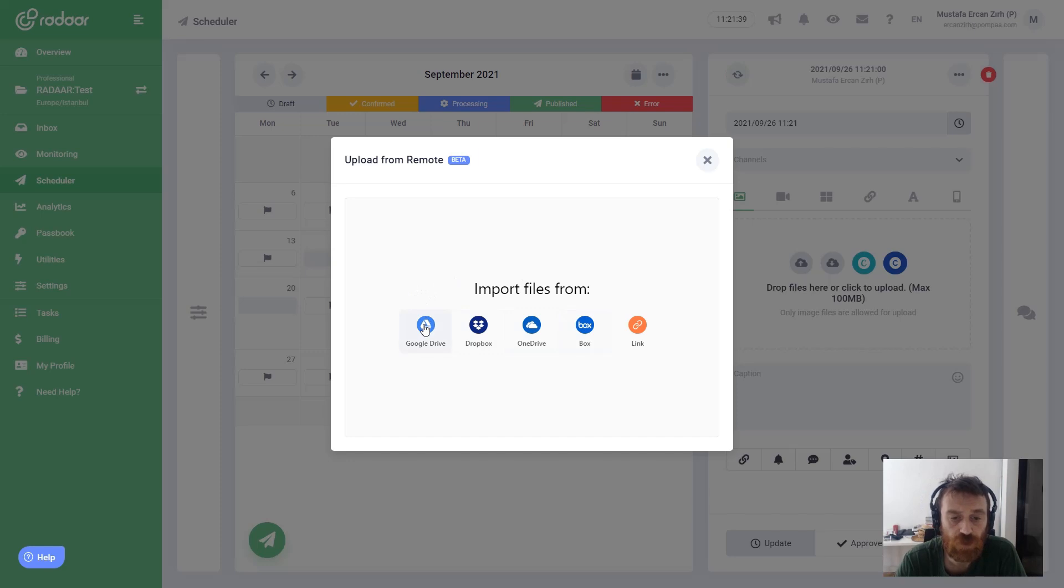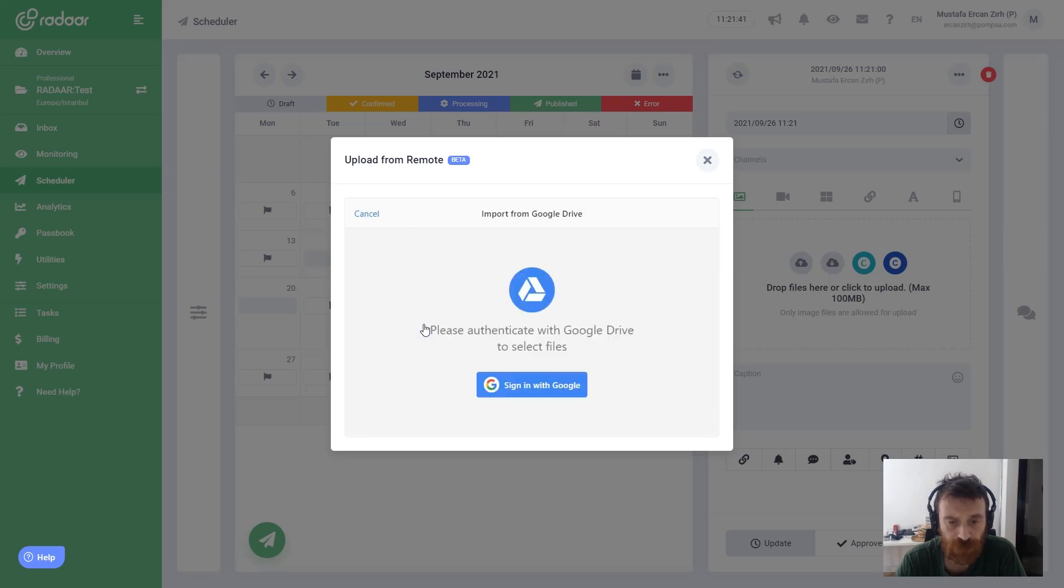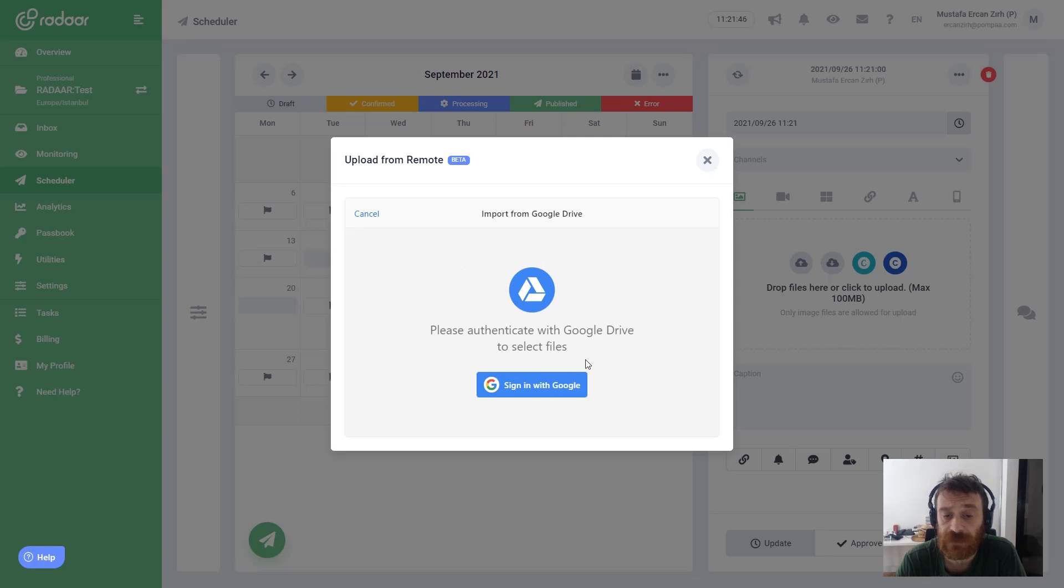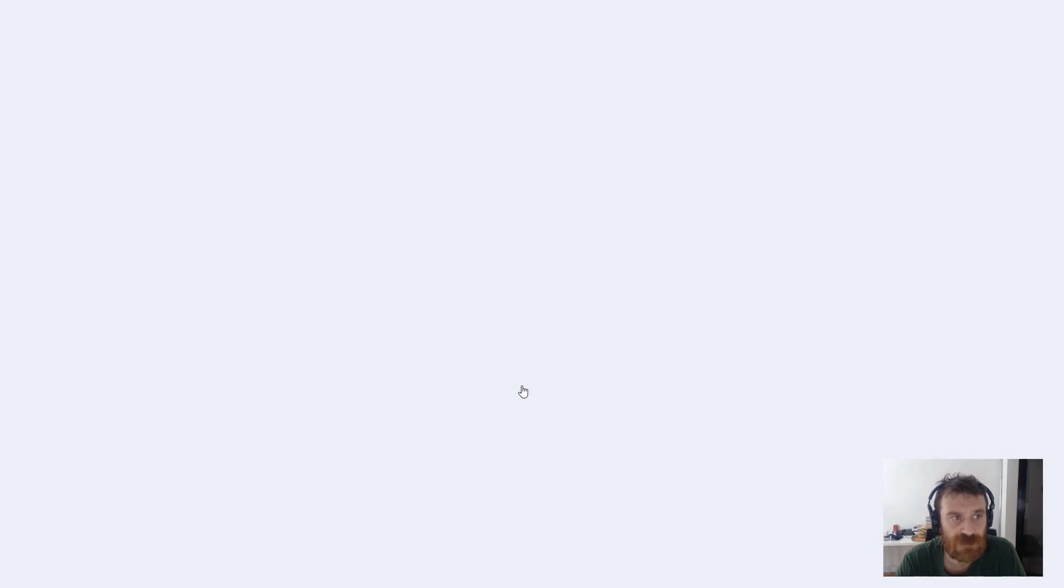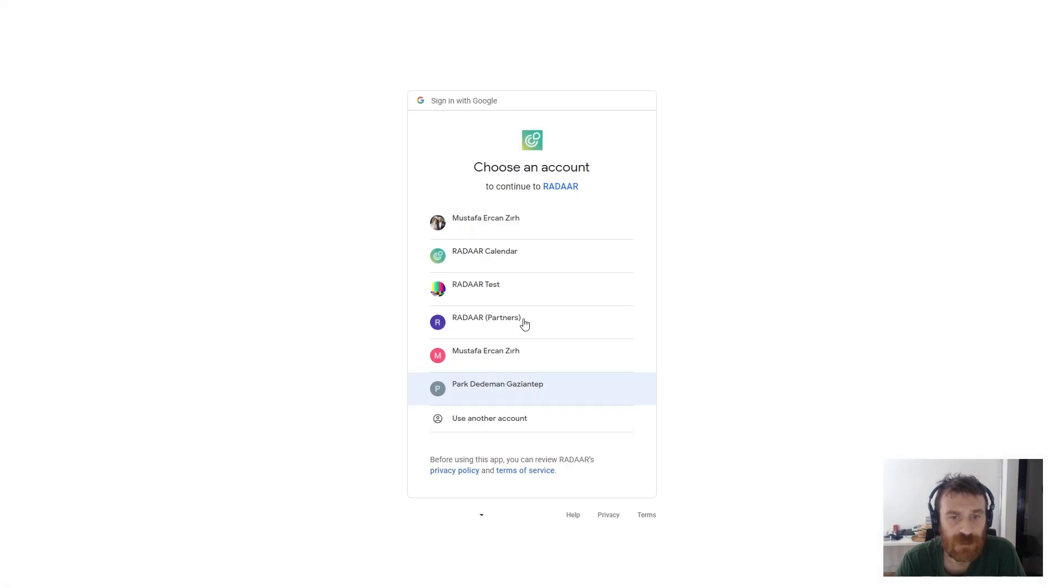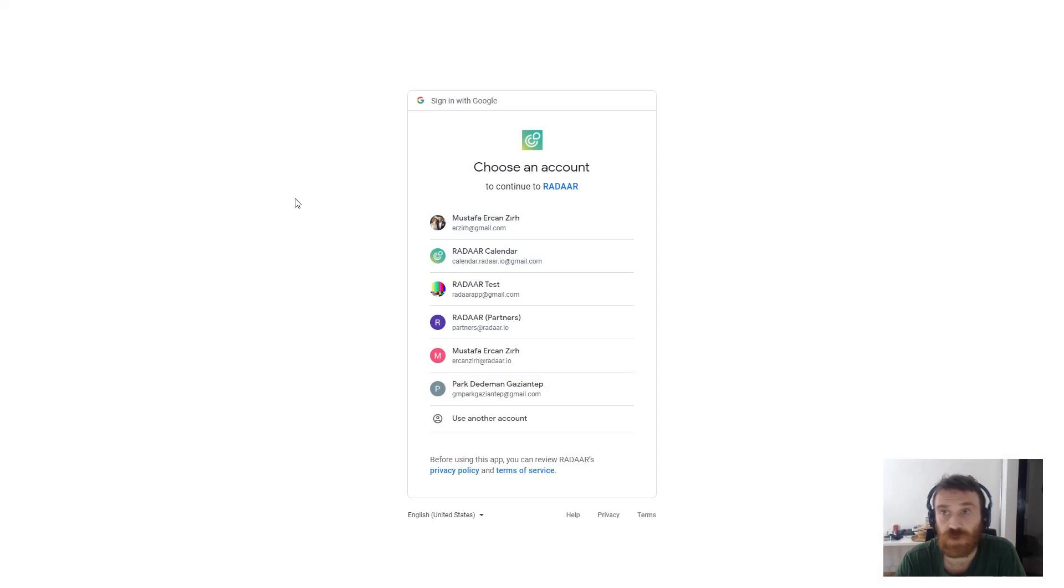When you choose one of them, it will ask to sign in or connect your accounts to Radar. You should click sign with Google. I'm clicking this one, and then it redirects to the Google dialog page.